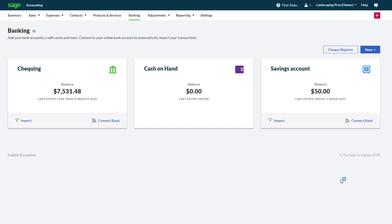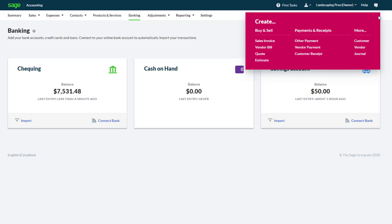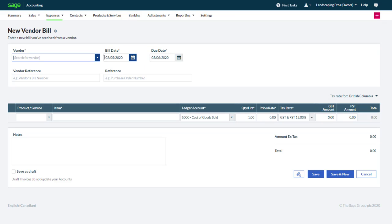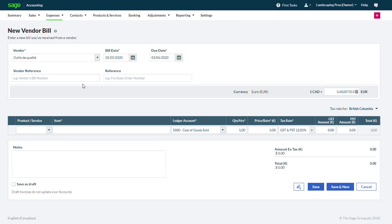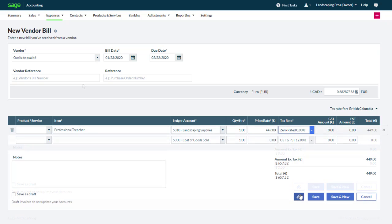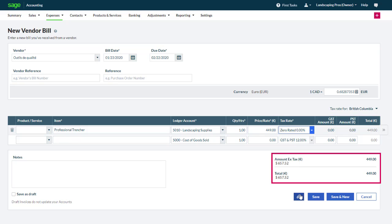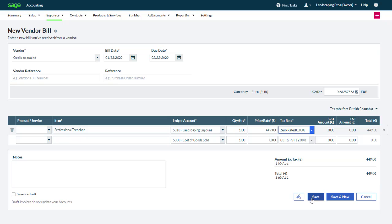Now let's create a purchase transaction. From the plus symbol we click Vendor Bills. We can then select our European vendor and enter information about the bill in Euro. All the amounts are displayed in Euro. The total is also displayed in Canadian dollars. Let's click Save.